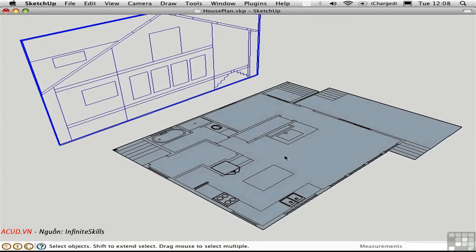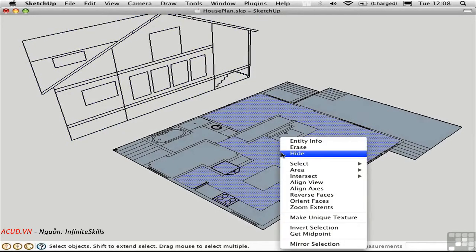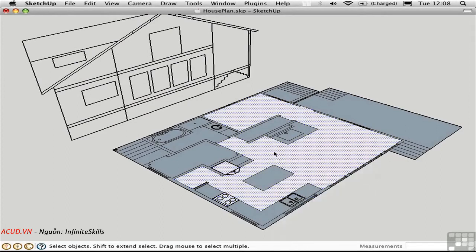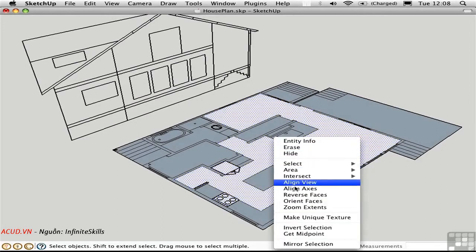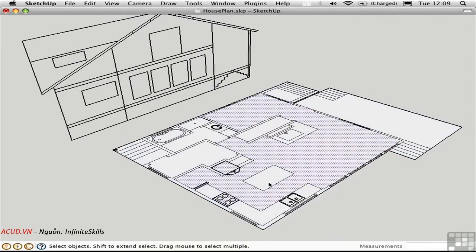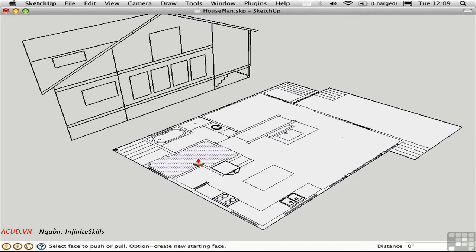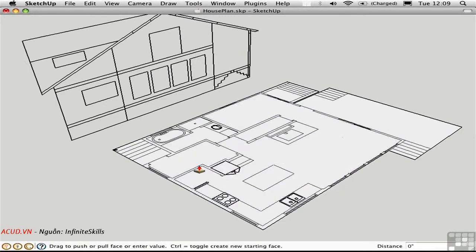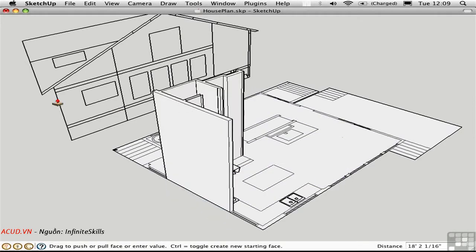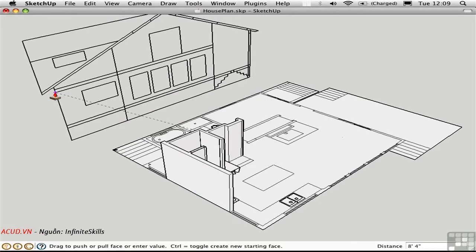Notice everything here is blue. I'm going to reverse the face. And then orient faces so that all of the faces are white. Now I can go ahead and use the push pull tool to pull up individual walls to the corresponding height. And I can snap that here on the elevation.